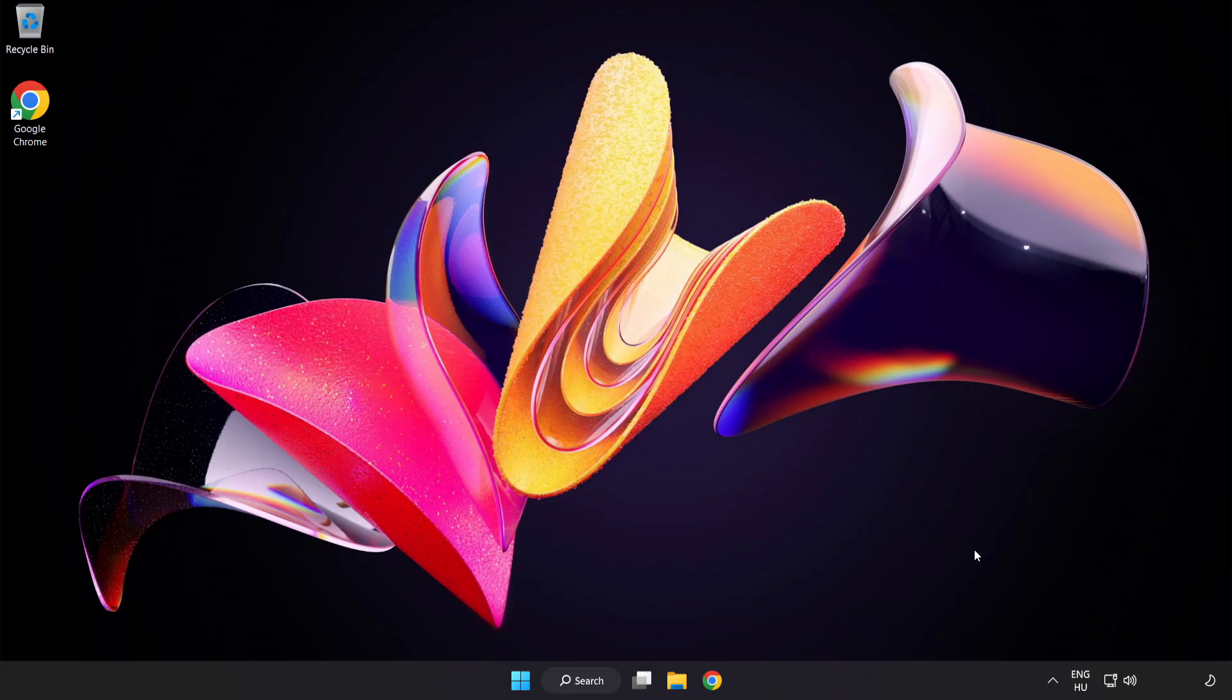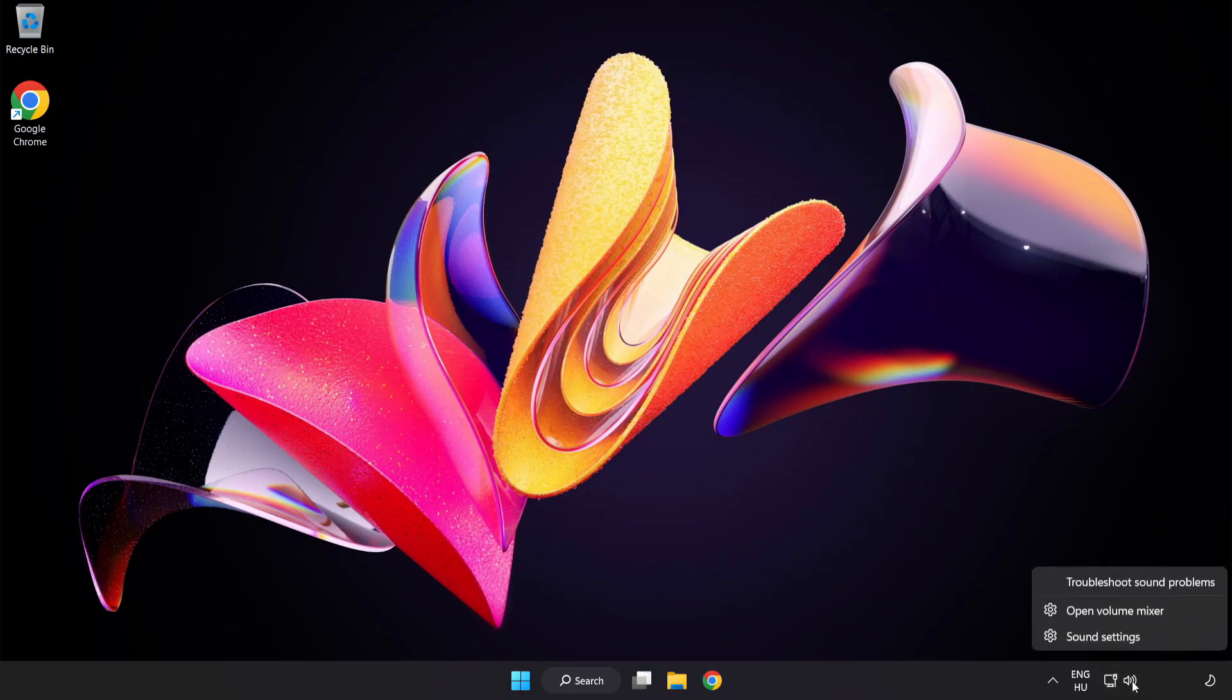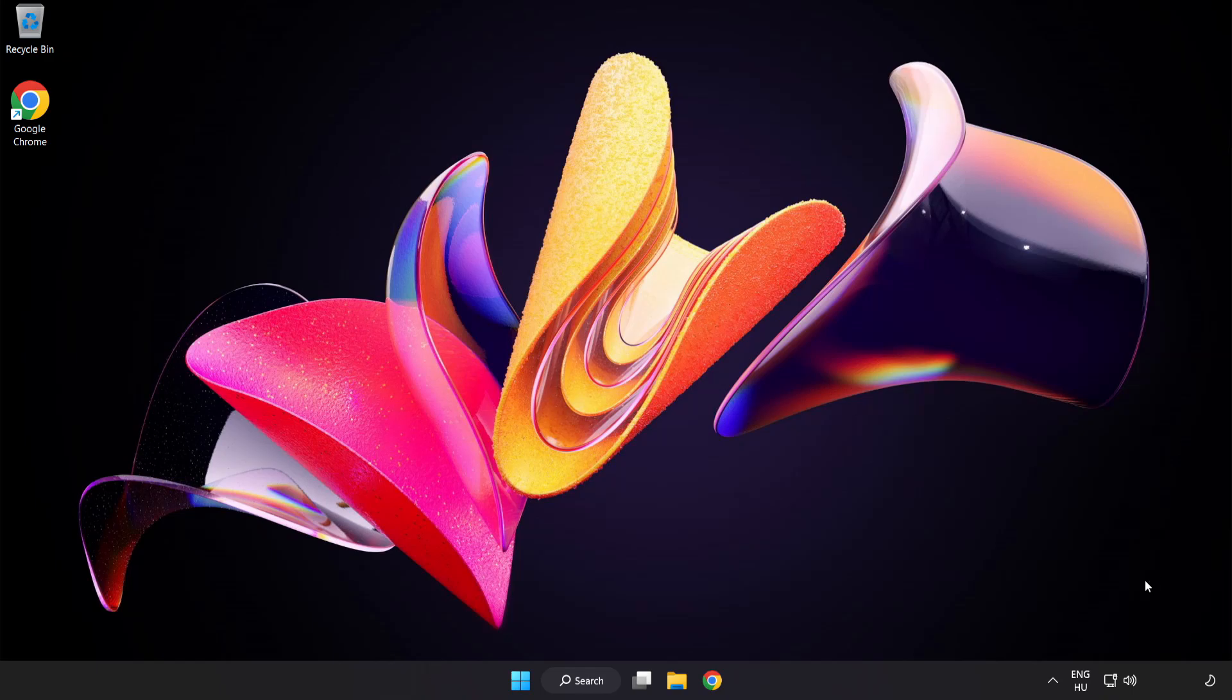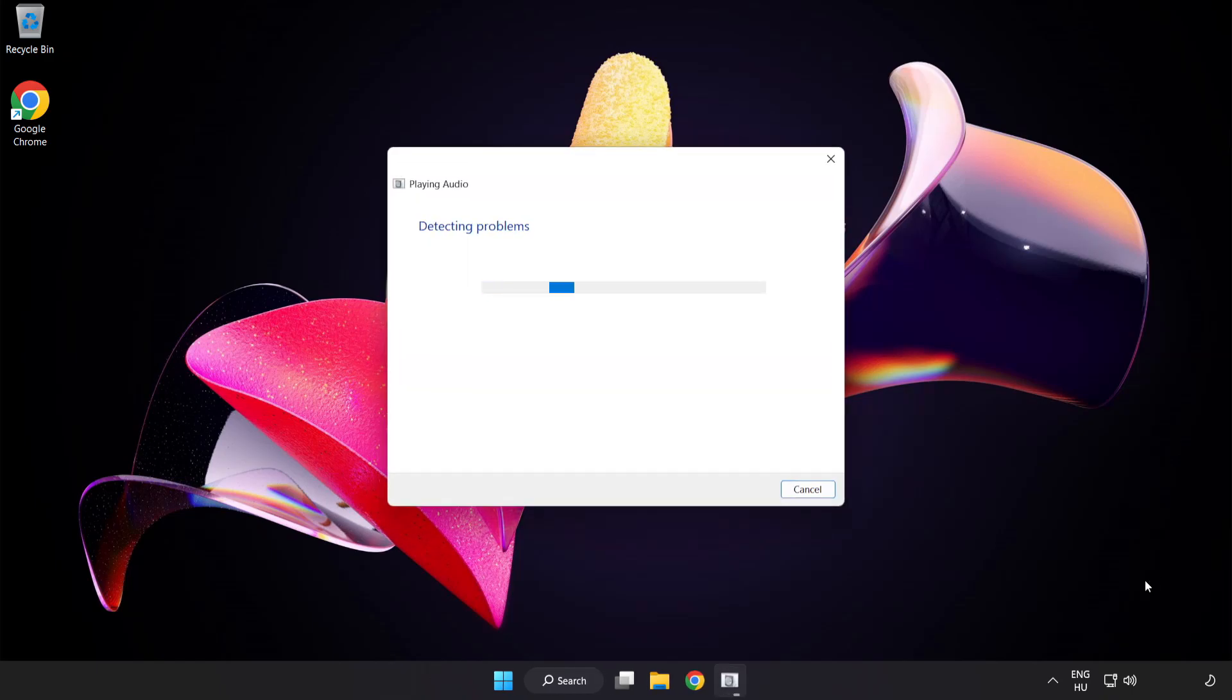If that didn't work, right-click Sound and click Troubleshoot Sound Problems. Complete Troubleshooter. Problem solved. Subscribe.